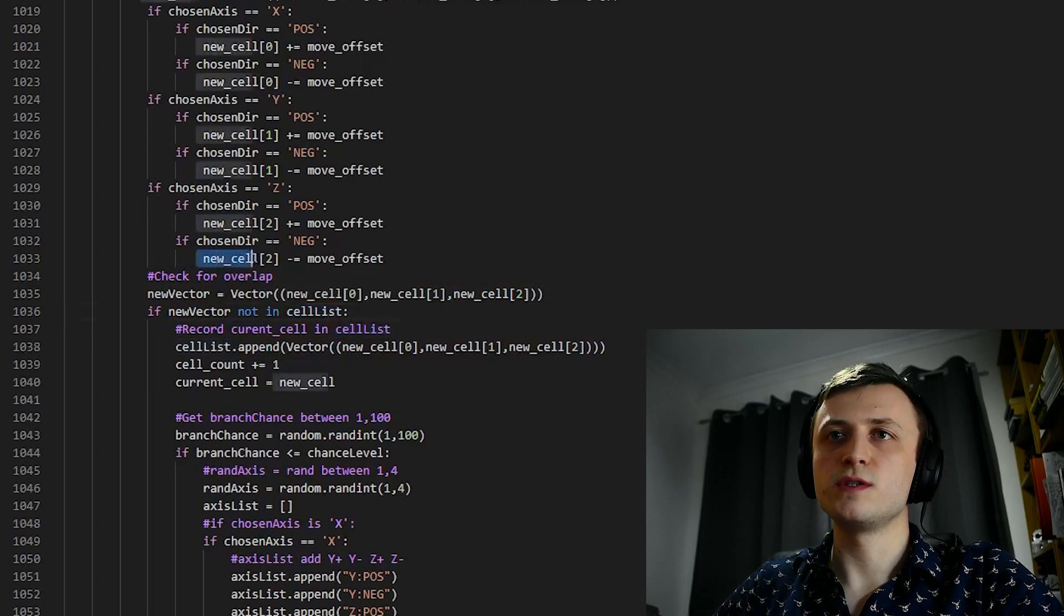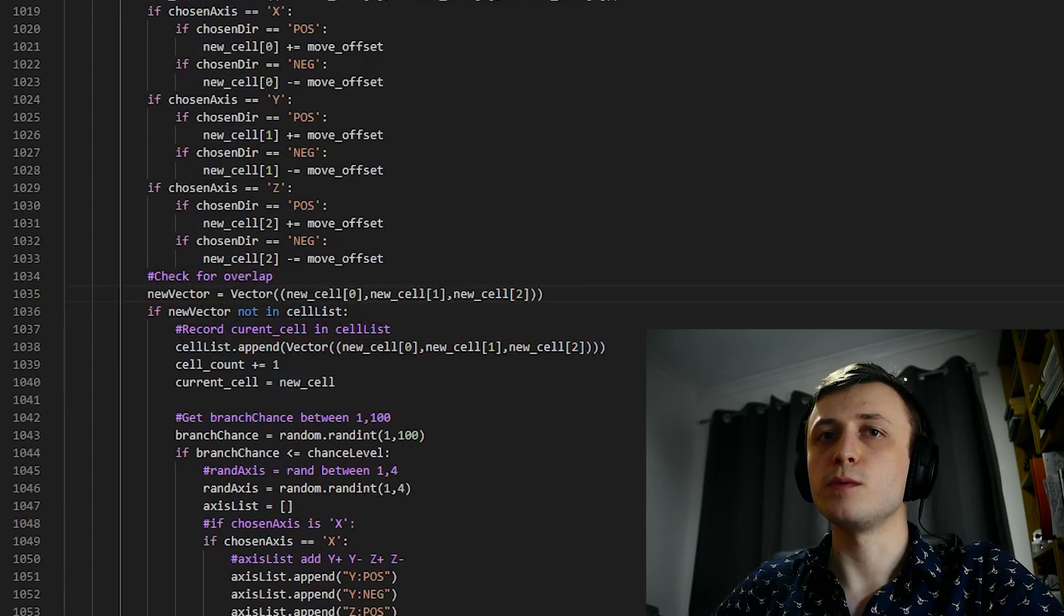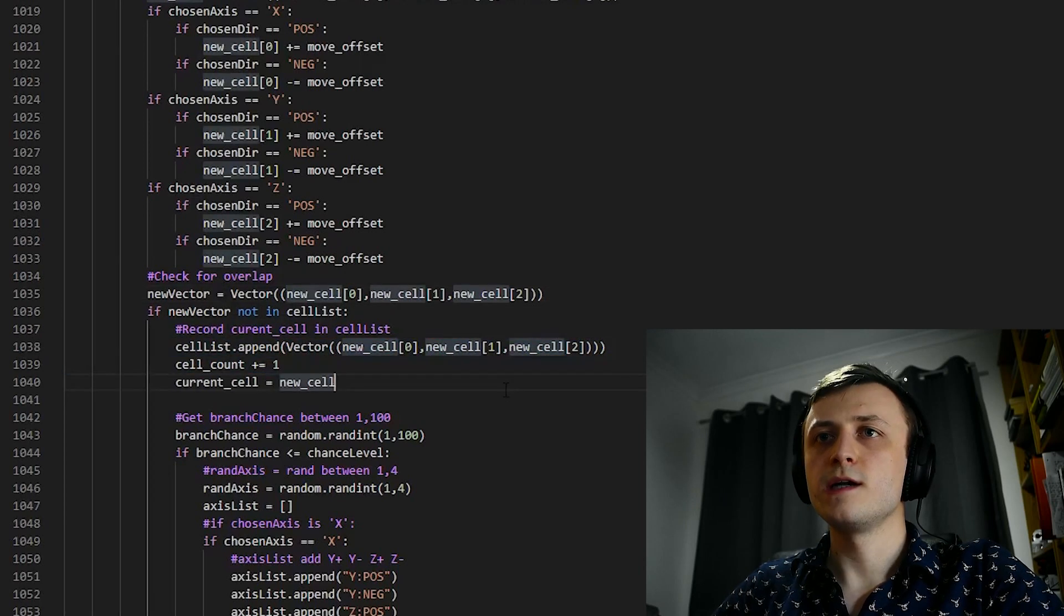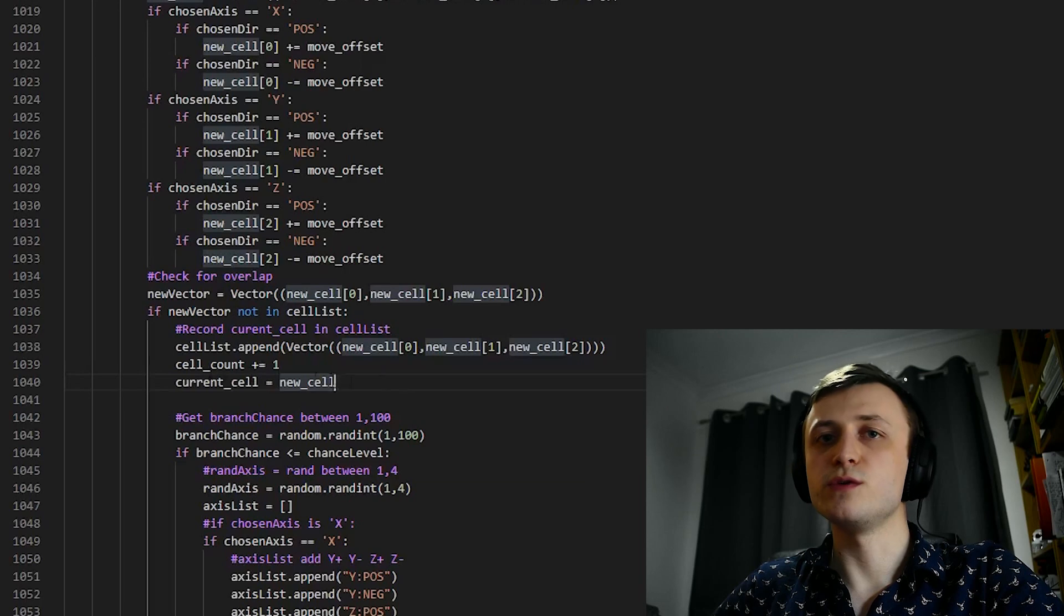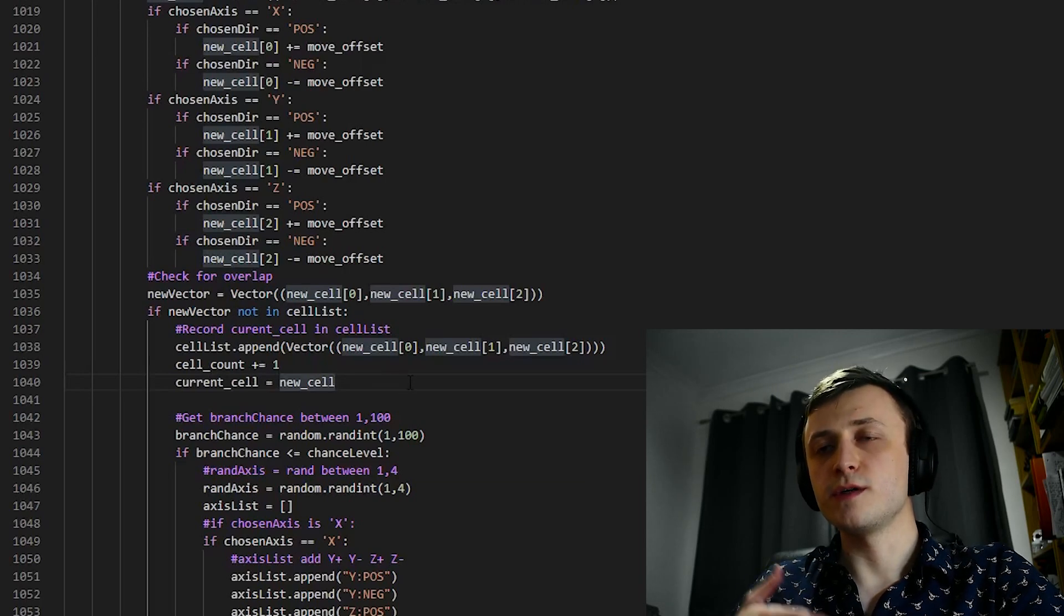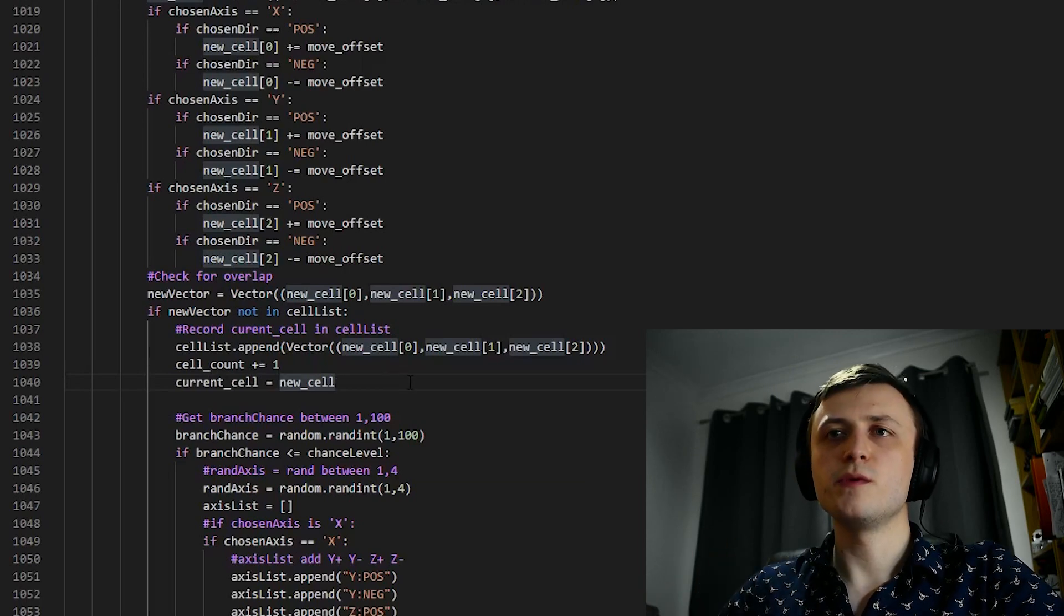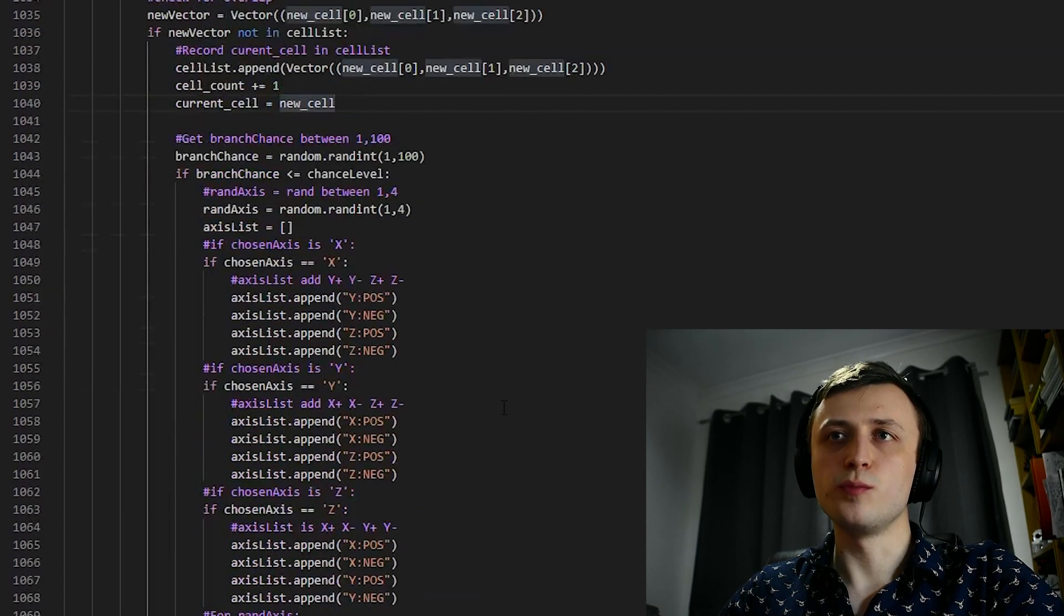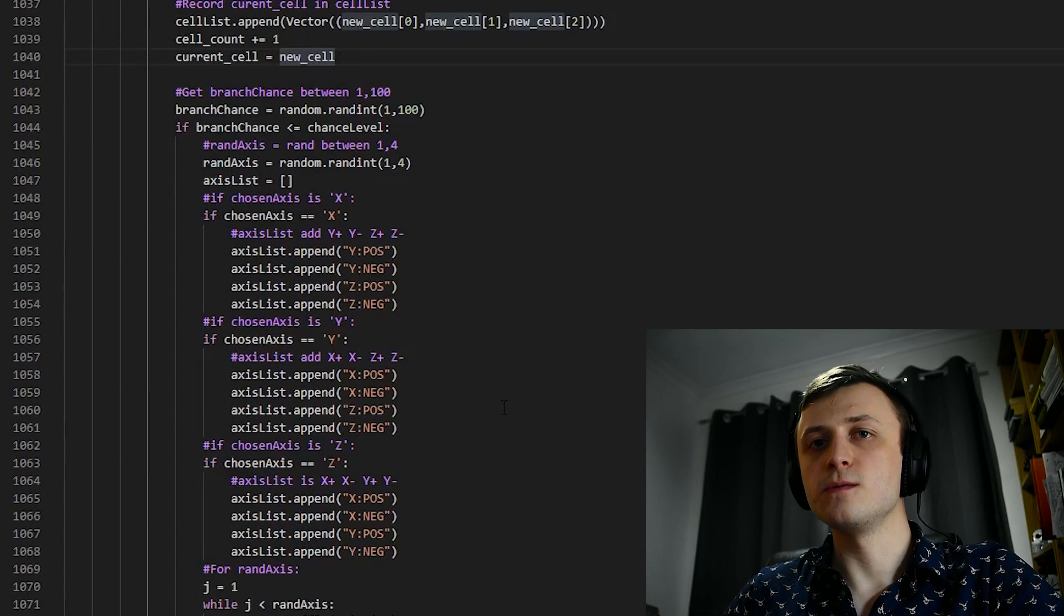So again, we know the data in newCell does not exist in cellList, so what we're going to do is we're going to append it to cellList ourselves. And now that we've added it to the list, we're going to make sure that currentCell is now equivalent to the data inside of newCell. So we know that when calculating the location for the next cell, we're taking a step forward. Then what we want to do is start calculating the chance that a new branch is going to develop off of the new cell.